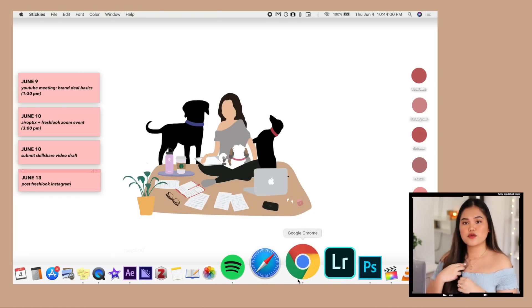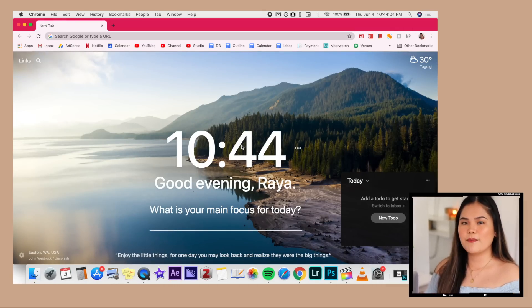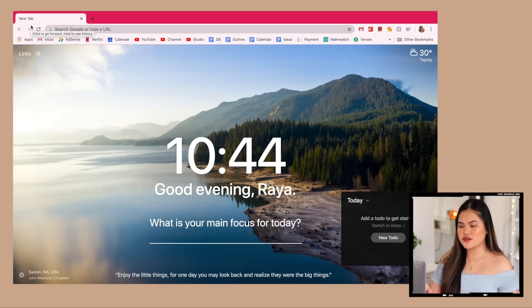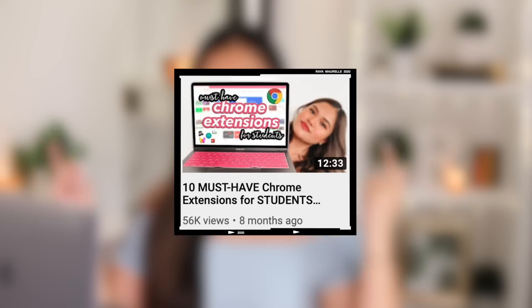Next I have Google Chrome, which is my primary internet browsing app. I barely use Safari — I just have it just in case Google Chrome fails — but I use Google Chrome 99.9% of the time because it is so much more customizable. There are so many extensions you can add to it, and if you want to learn more about must-have Google Chrome extensions, I did make a video on that which I'll also link down below or click this card over here.